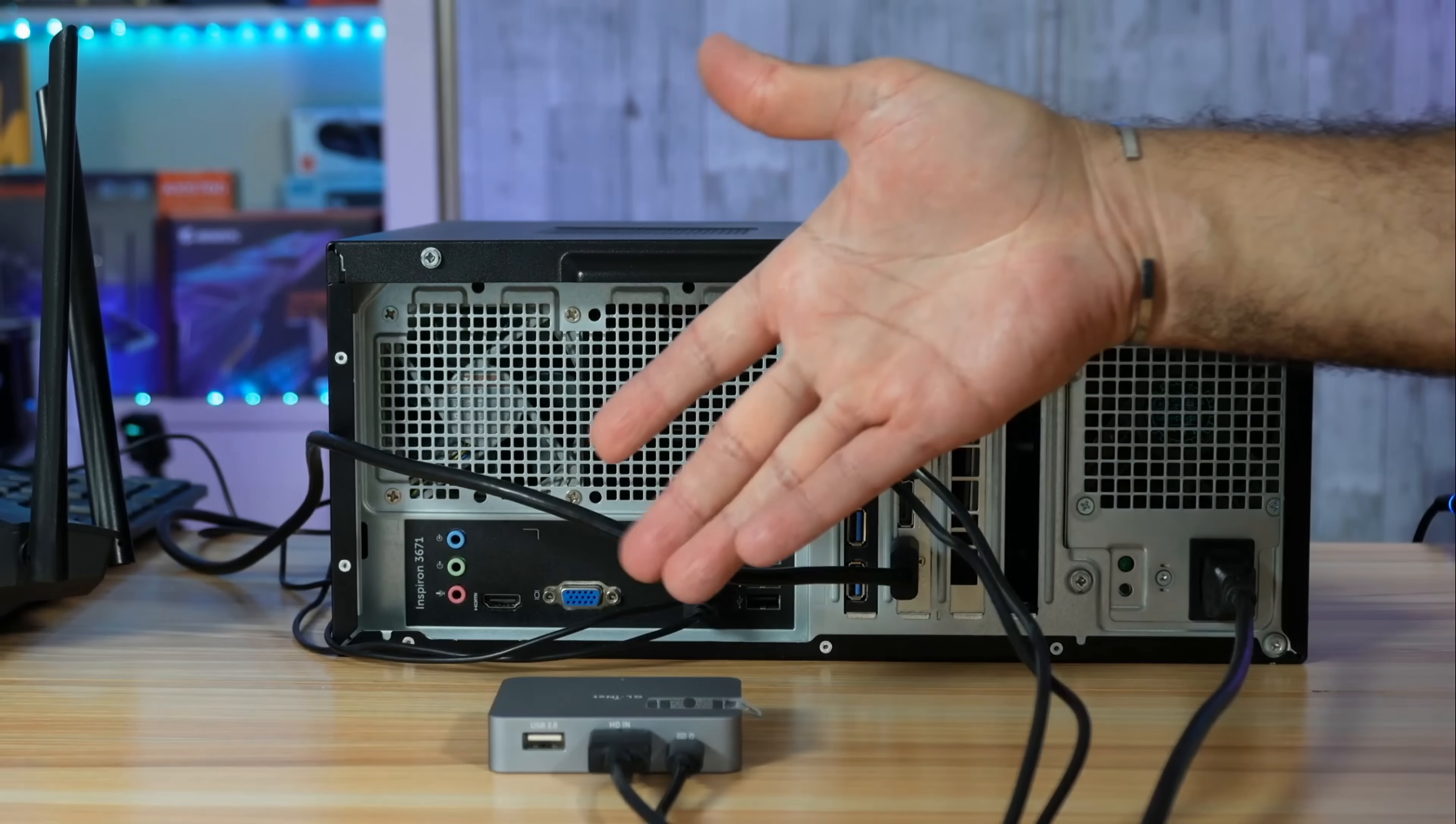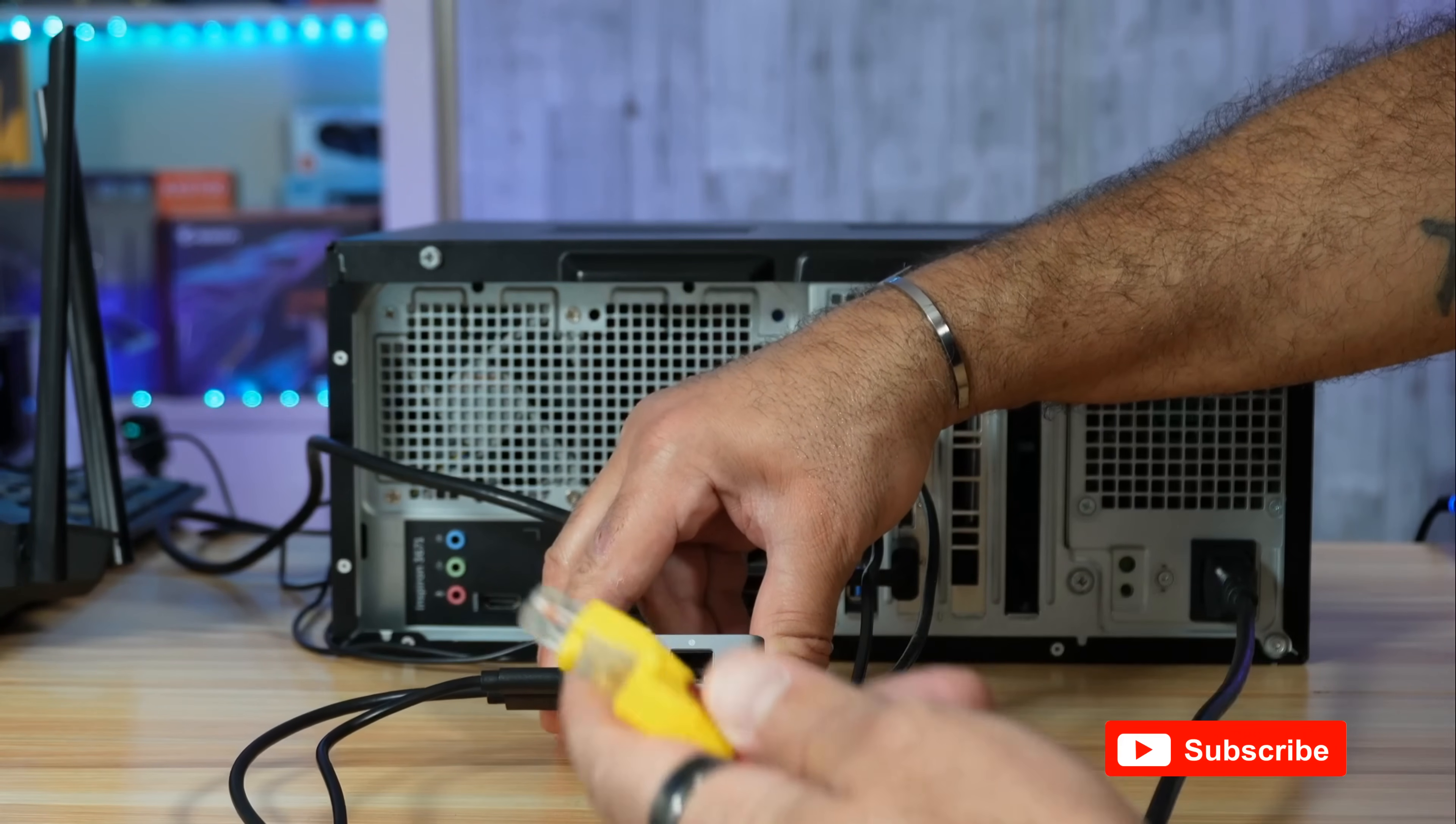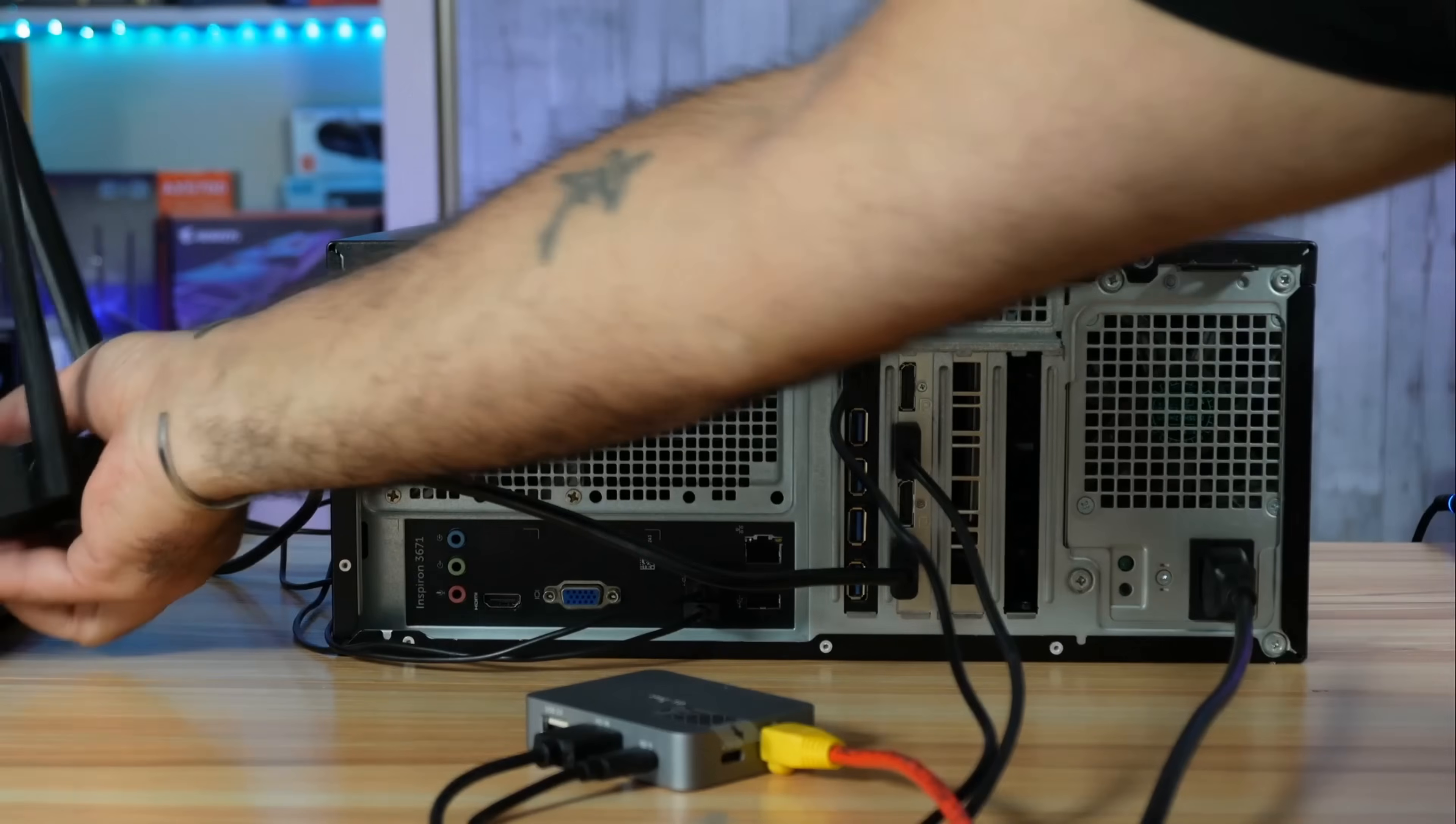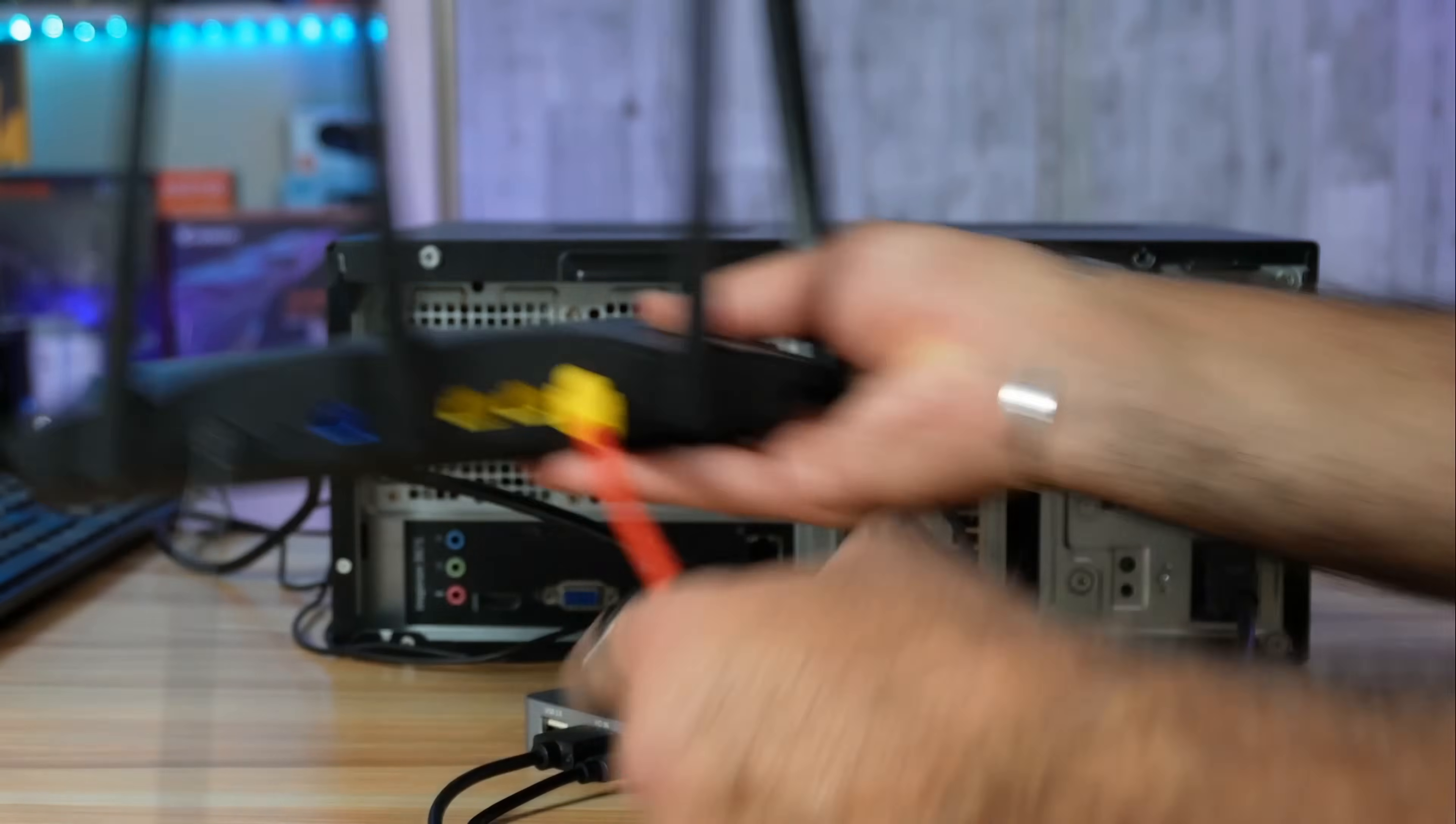The third connection is connecting the Ethernet port of the KVM to any LAN port of your router. Here I'm using my own Ethernet cable because the Ethernet cable that came with the KVM is very short and this is my router here. So I'm going to connect the other end to any LAN port.